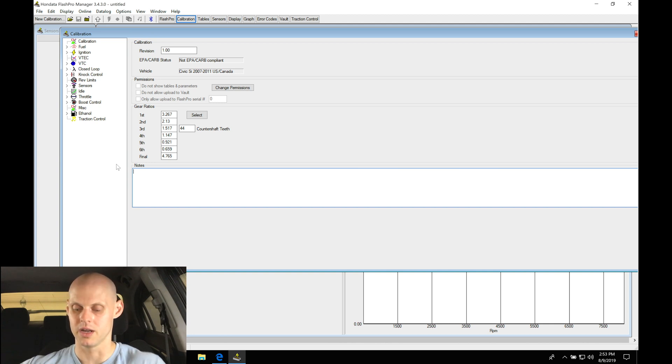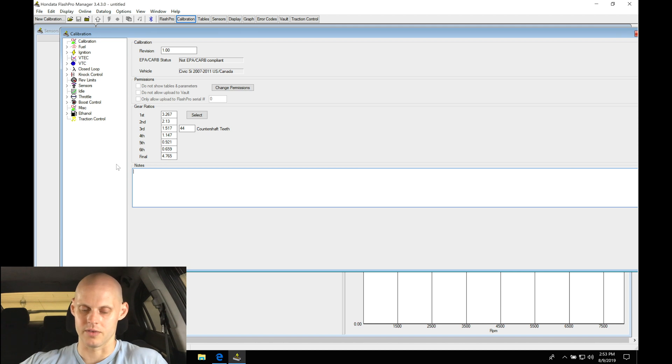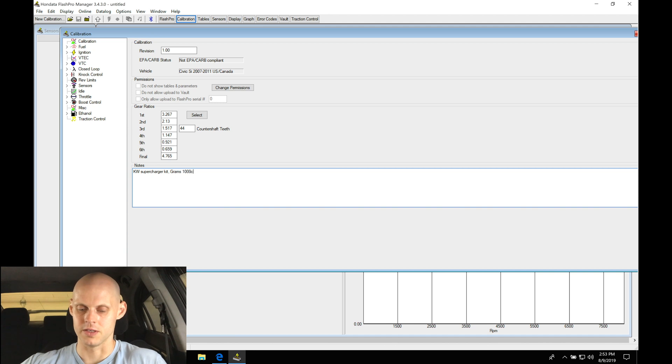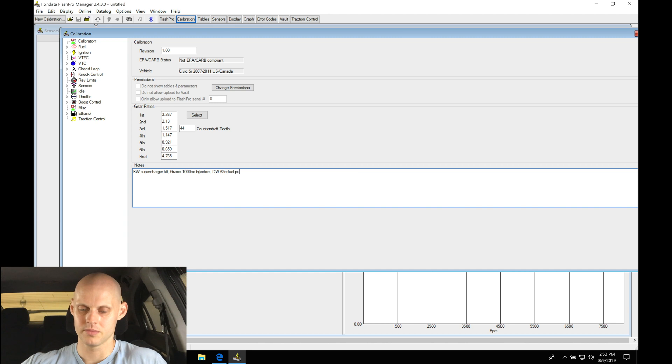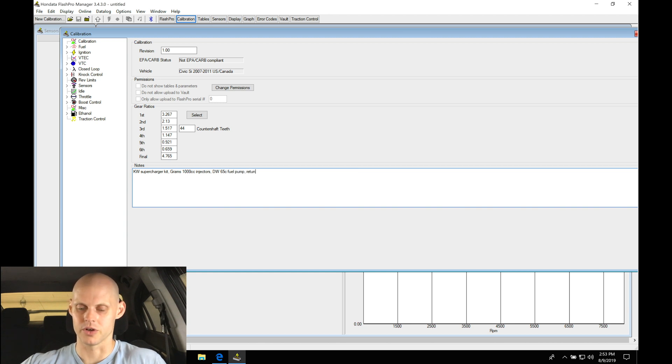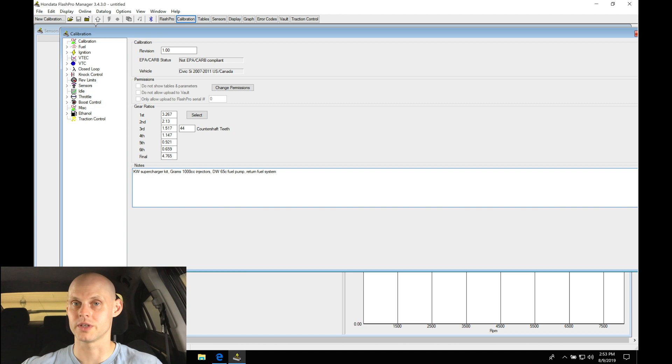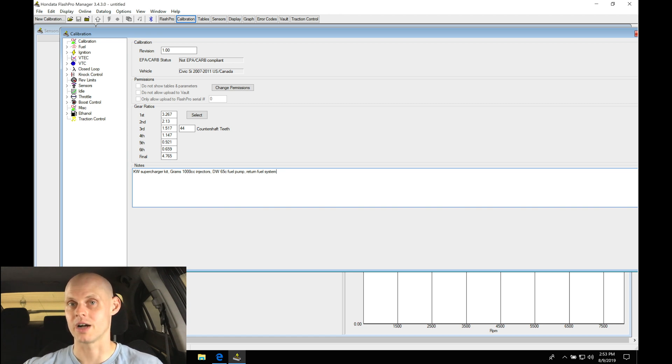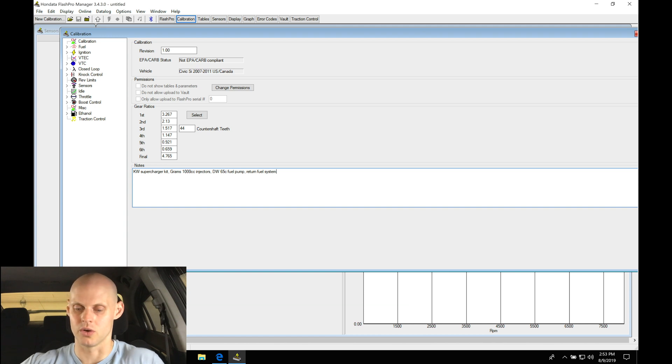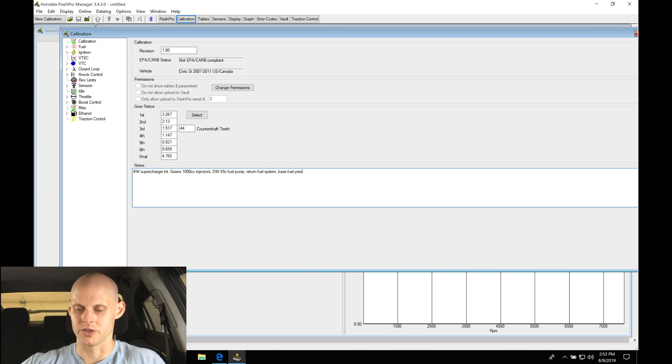Right now we'll say we have a KW supercharger kit, we have Grams 1000cc injectors, we have a DW 65C fuel pump. We do have a return fuel system, so it's a return fuel system. And our base fuel pressure, which is going to be very important - we're going to be talking about this a little bit more when setting our injector data information here in our Flash Pro - it is at 45 psi approximately with the vacuum line off the regulator.